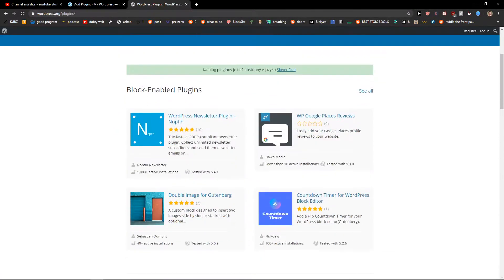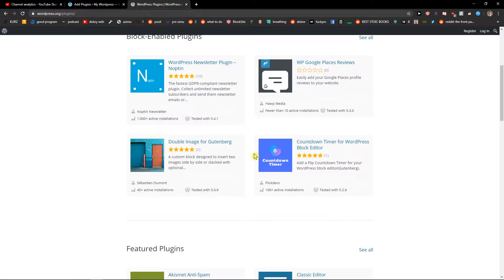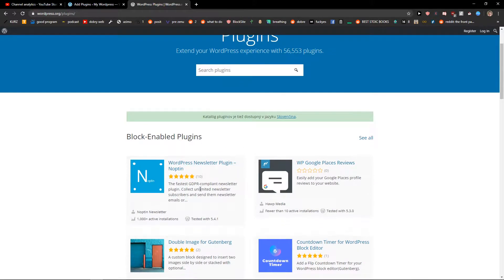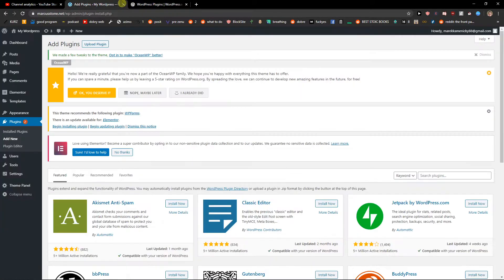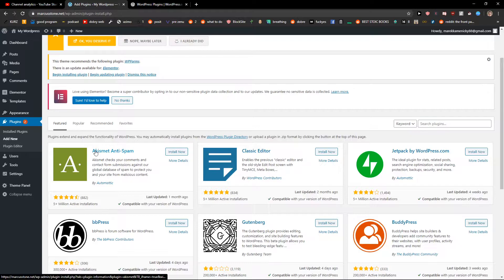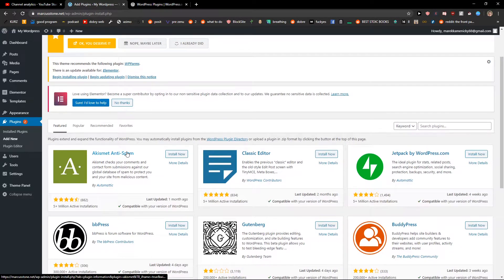You can also download plugins from here if you want and just search for some. When I search, I'm going to see Akismet anti-spam.